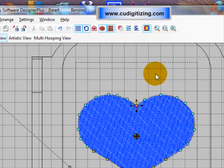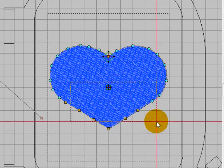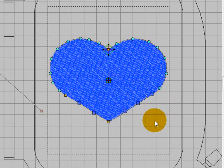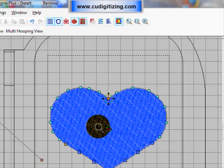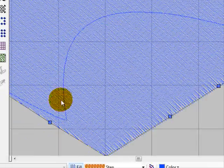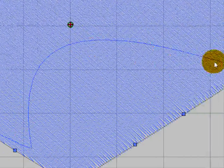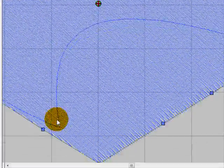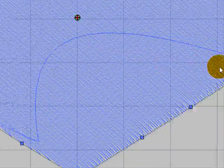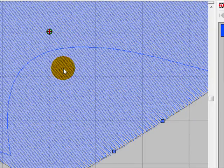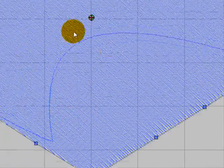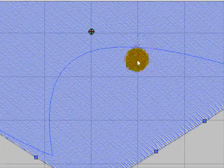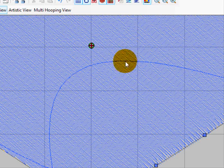You might have noticed the wavy line here. That is where the machine stitches to another spot to continue the fill, so that you get a nice even fill on the top. Don't worry about that in a fill stitch, because it is hidden by the stitching on the top.